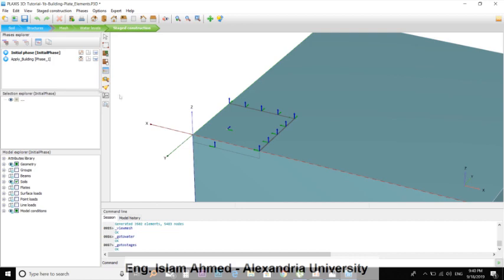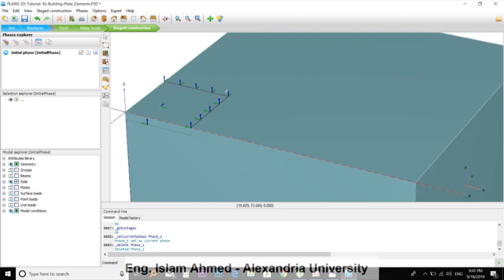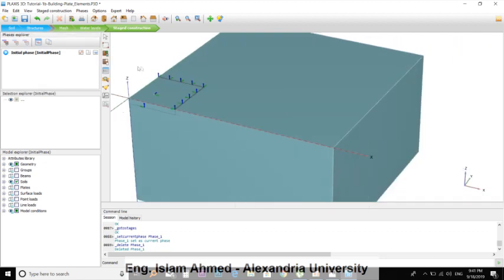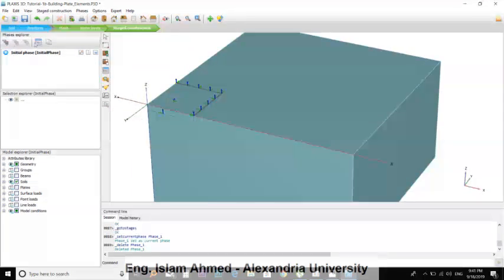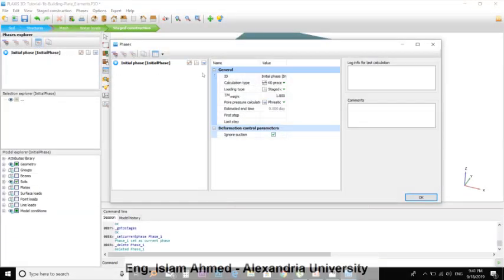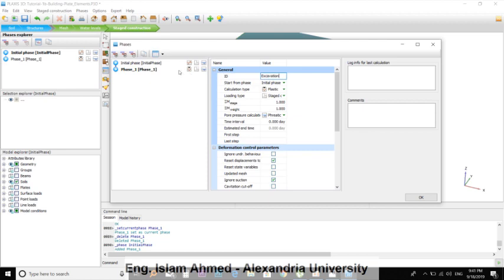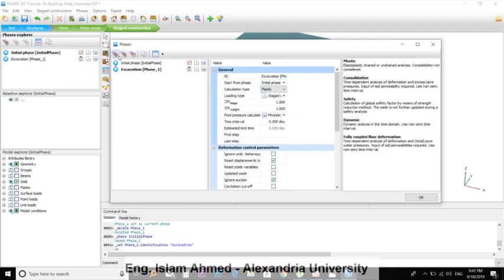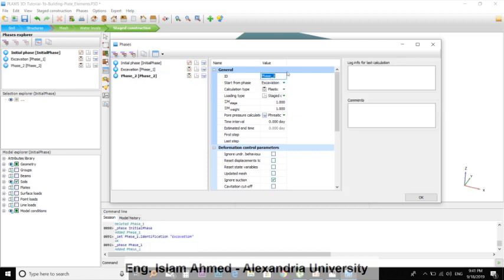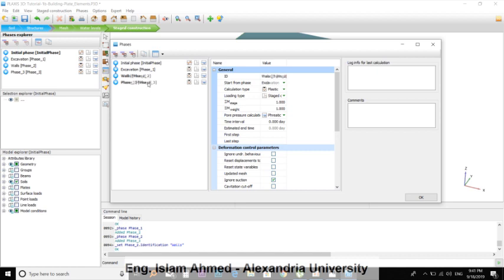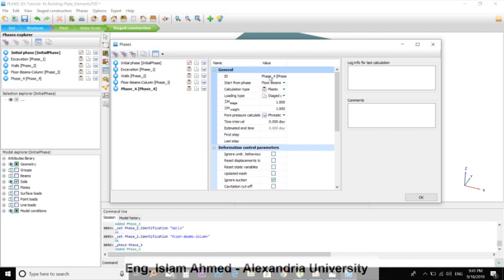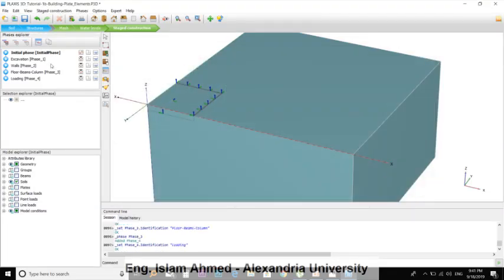Water level tab is skipped. Start stage construction. Delete the apply building. We will make some construction stages here. Hit here. At first, we will excavate for the soil excavation phase. And then we will build the walls. Then we will build the floor and its beams and column. Then we will apply the load. It's the loading.